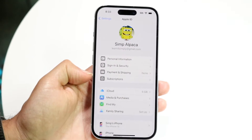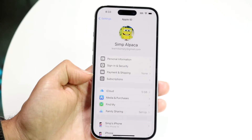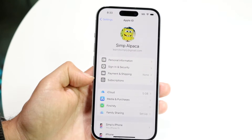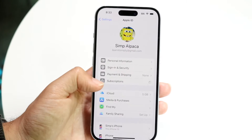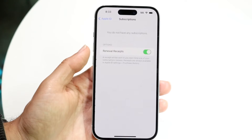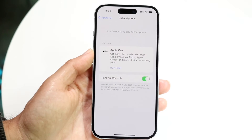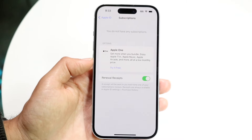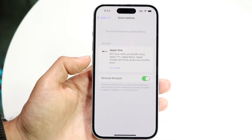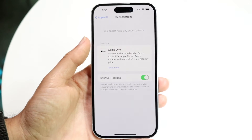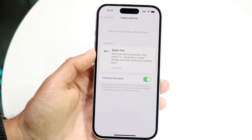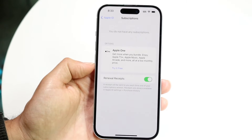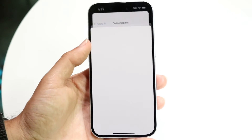What you're going to want to do is go ahead and click on Subscriptions. There should be a Subscriptions toggle right here for almost every single person. Tap into Subscriptions and this next page is going to come up. It will tell you which subscriptions you have active right now.